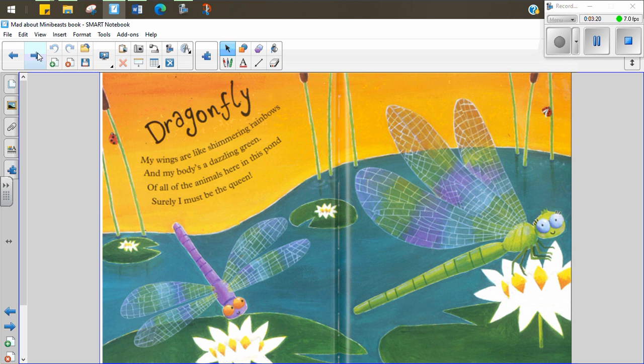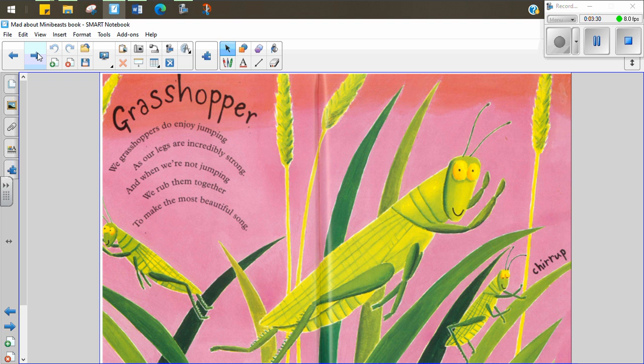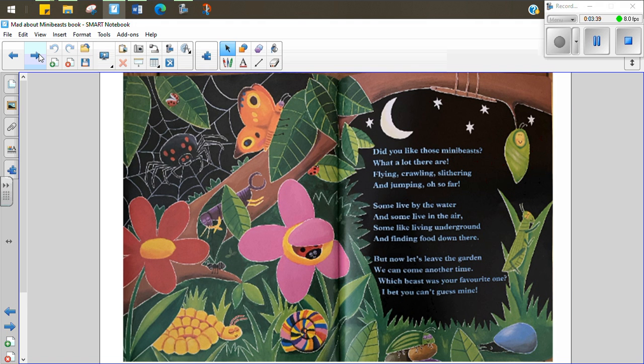Dragonfly. My wings are like shimmering rainbows. My body's a dazzling green. And of all the animals here in this pond, surely I must be the queen. Grasshopper. We grasshoppers do enjoy jumping, as our legs are incredibly strong. And when we're not jumping, we rub them together to make the most beautiful song.